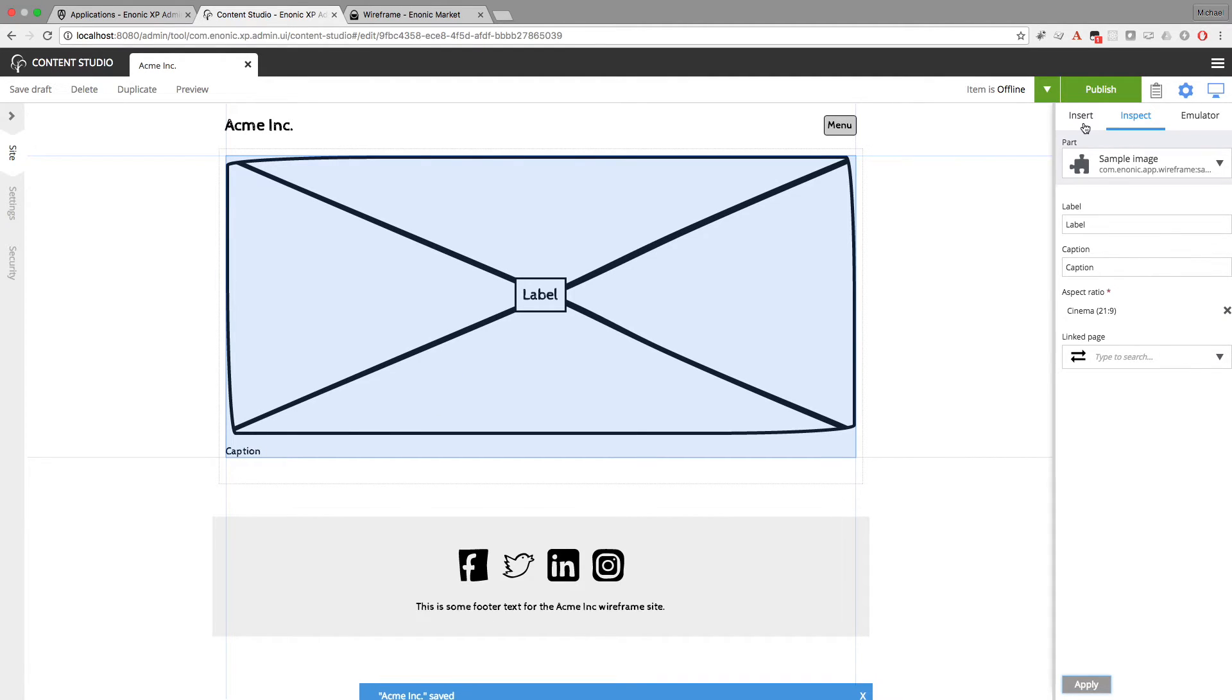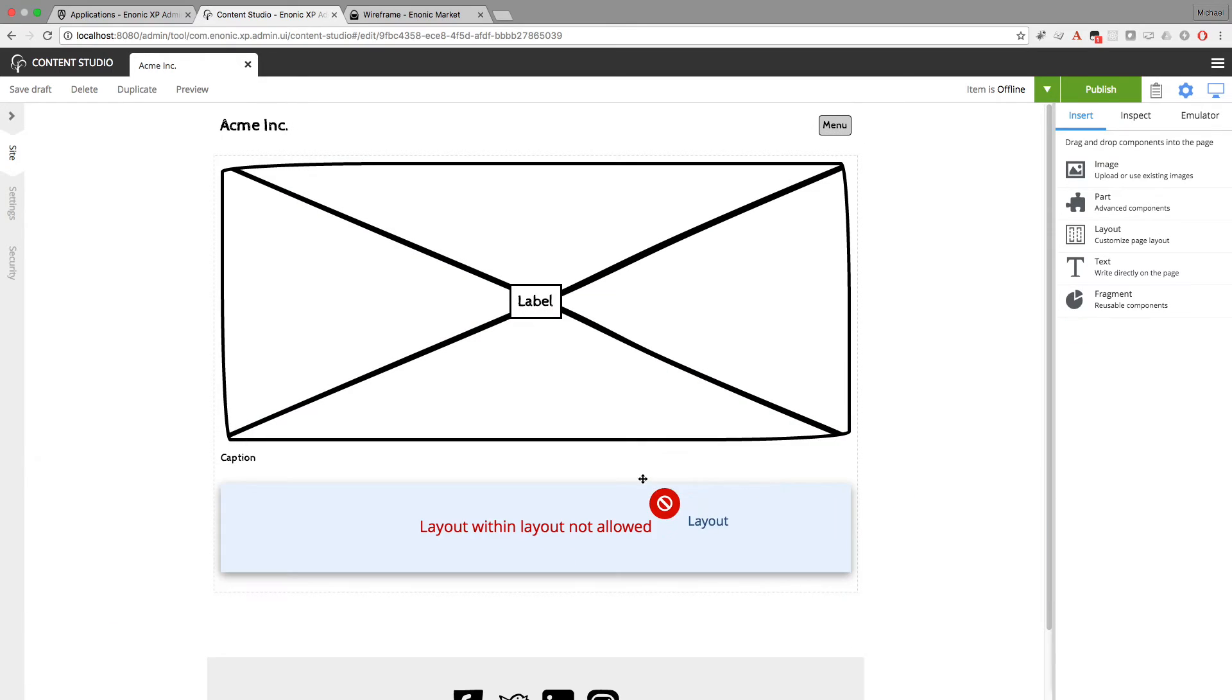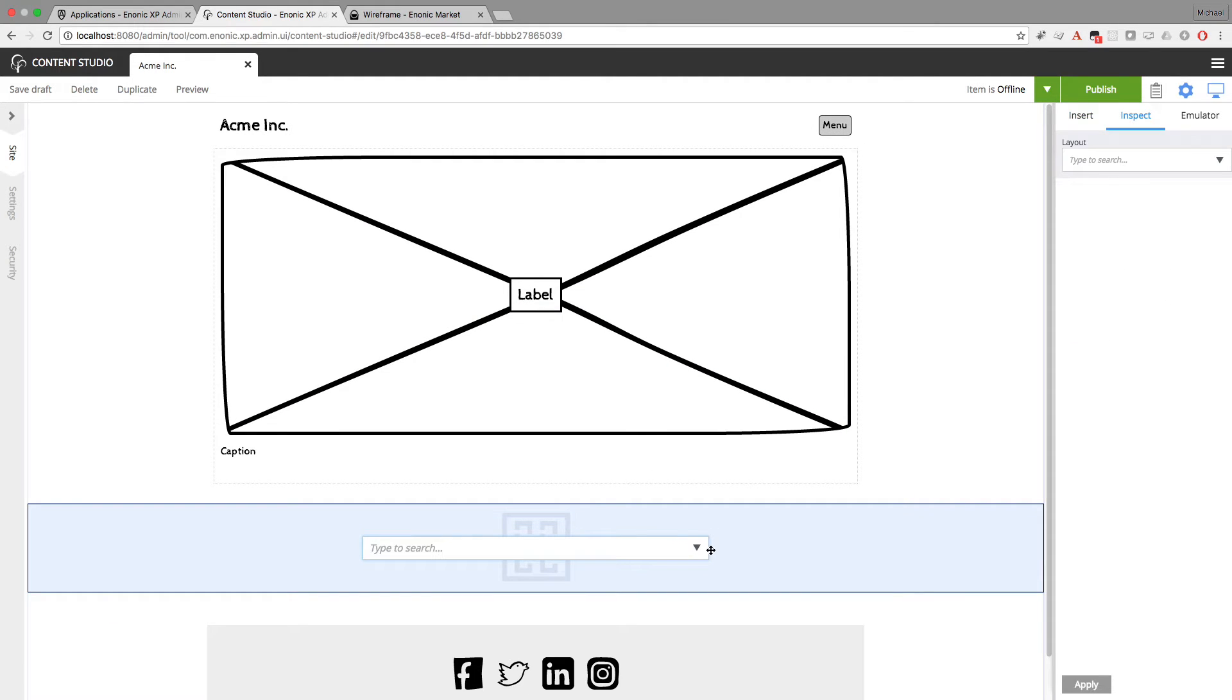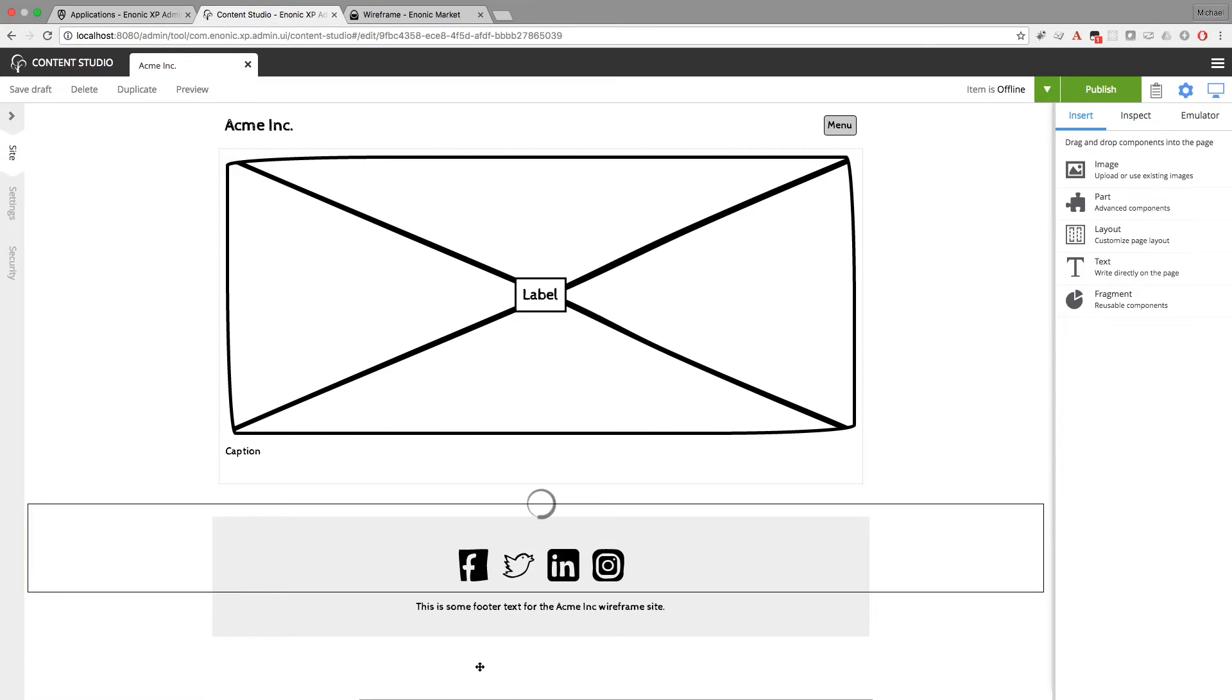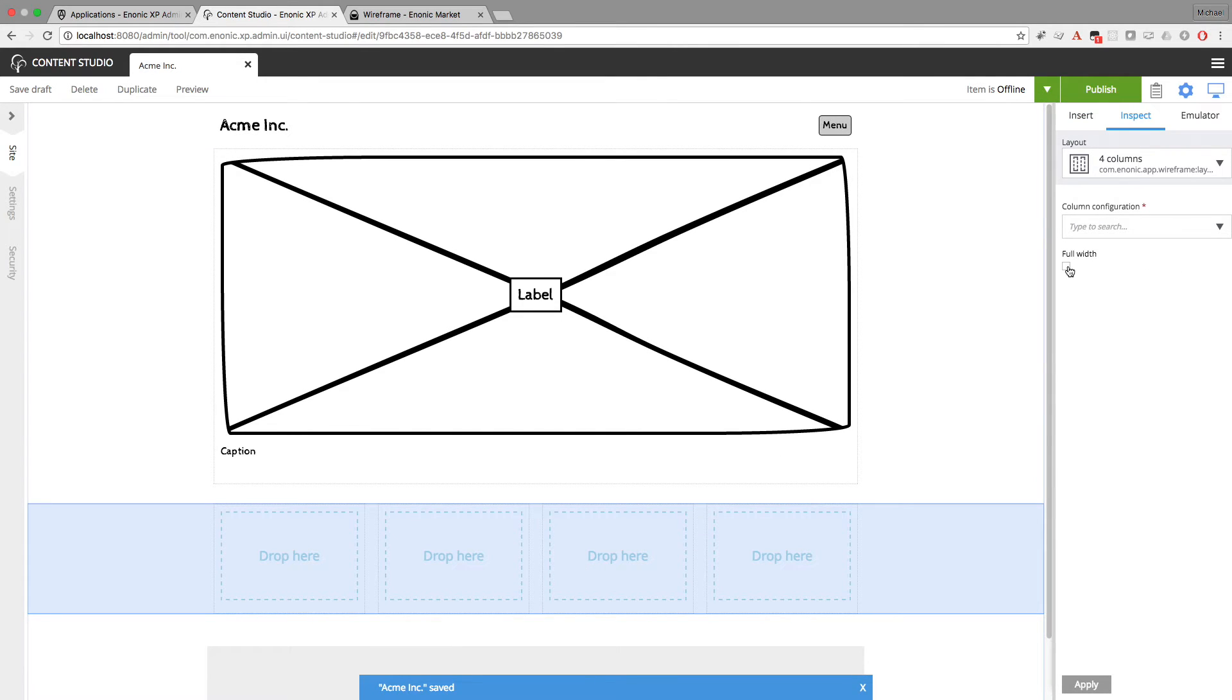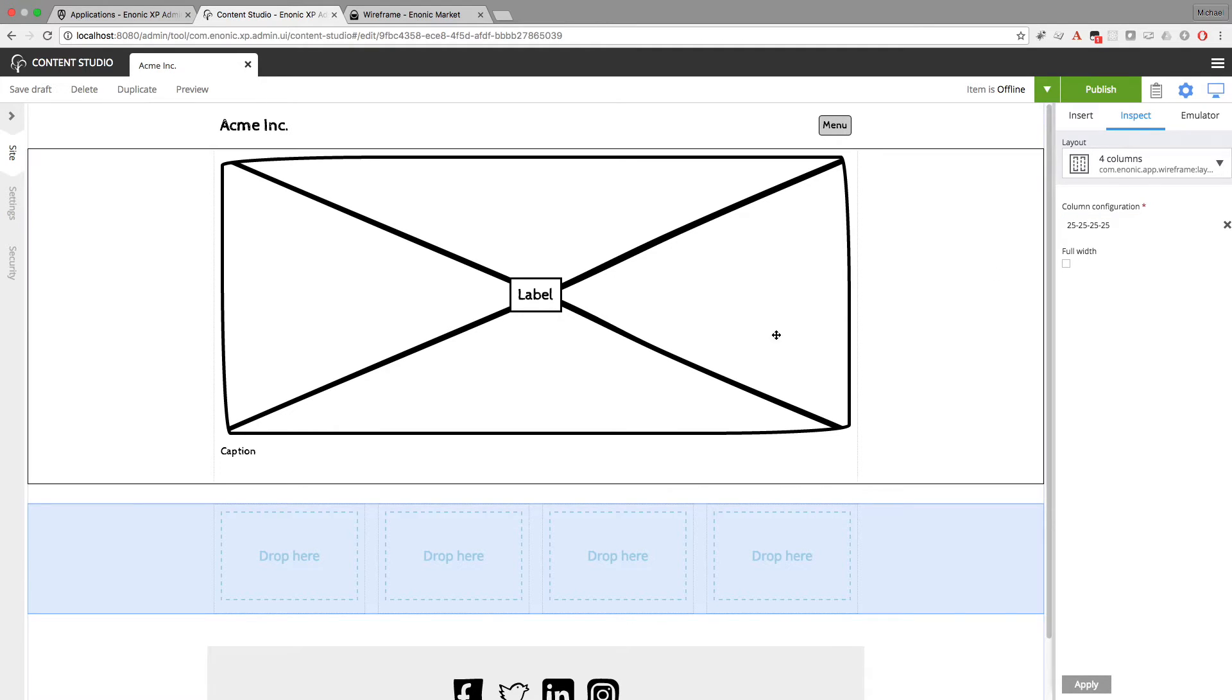Now I'll add another layout. And this time I want it to be a two-column, or actually I'm going to go with a four-column layout here. And again, I could choose to make this full width, but I don't want to. And the column configuration, there's only one configuration option. That is for each column to be 25% width.